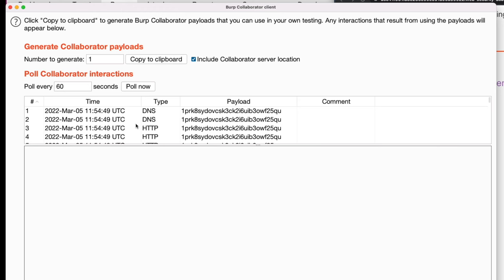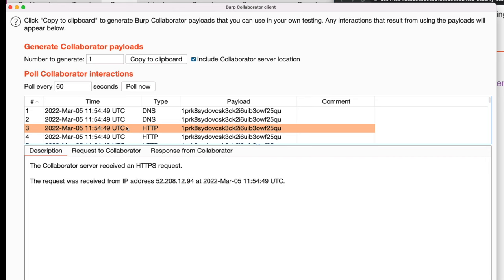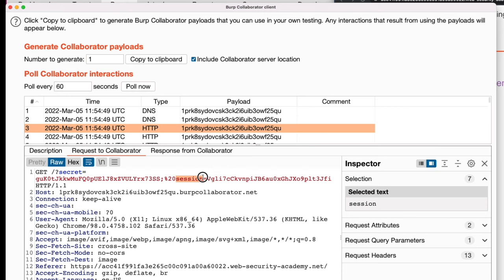As we see there are a few interactions. I choose one of the HTTP requests and then click on request to collaborator tab. Looking at the GET request we see a URL parameter called session and its value is the session cookie of the victim user which was captured and sent to the burp collaborator by our XSS payload. Let's copy the session value and close burp collaborator window.